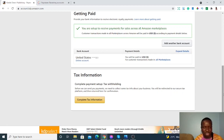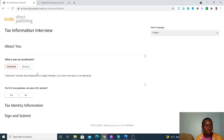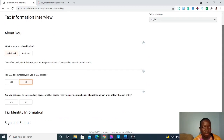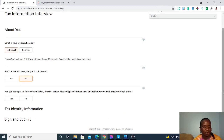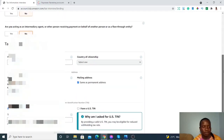The next thing is filling in your tax information. The first question is your tax classification — select 'Individual.' I suggest you leave it as individual unless you're a business, since most likely you're a sole proprietor. For 'Are you a US person for tax purposes?' select No. For 'Are you acting as an intermediary agent receiving payment on behalf of another person?' also select No — this is your own business.